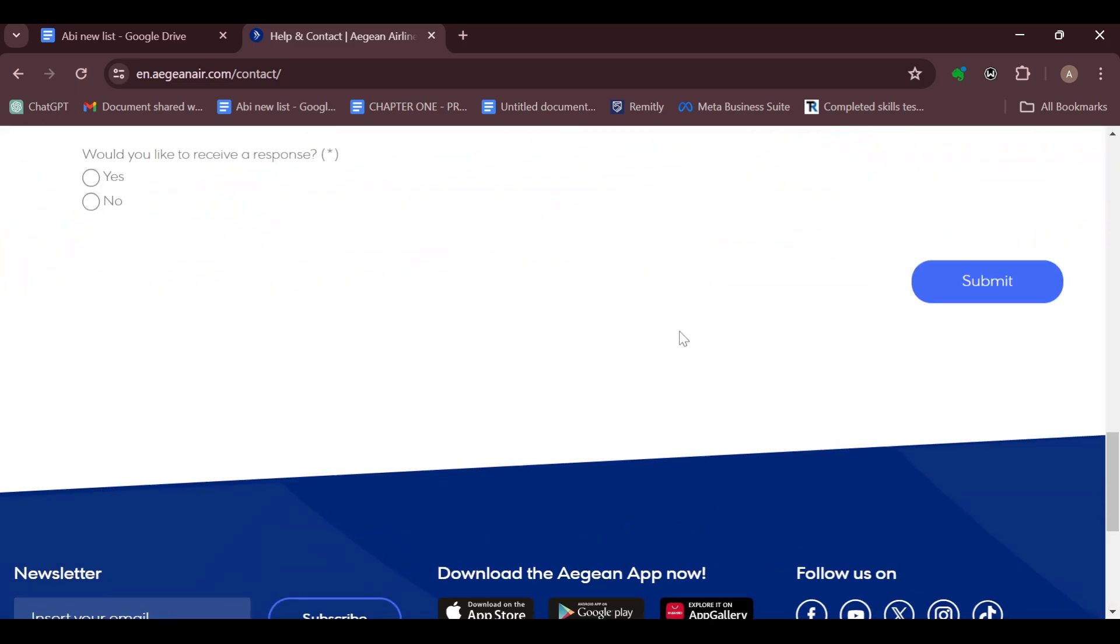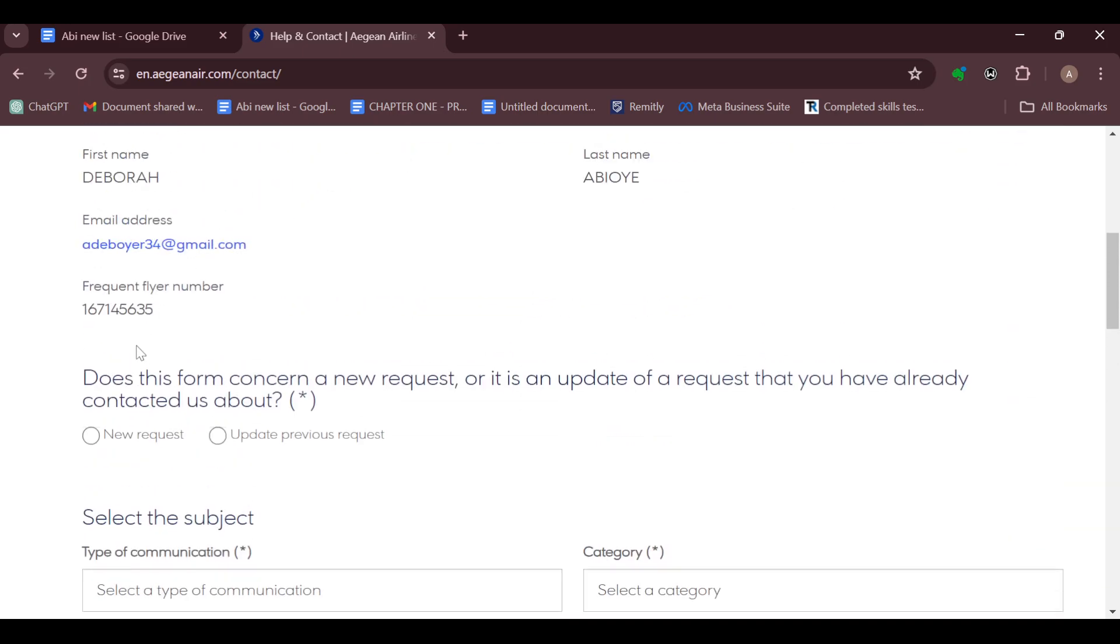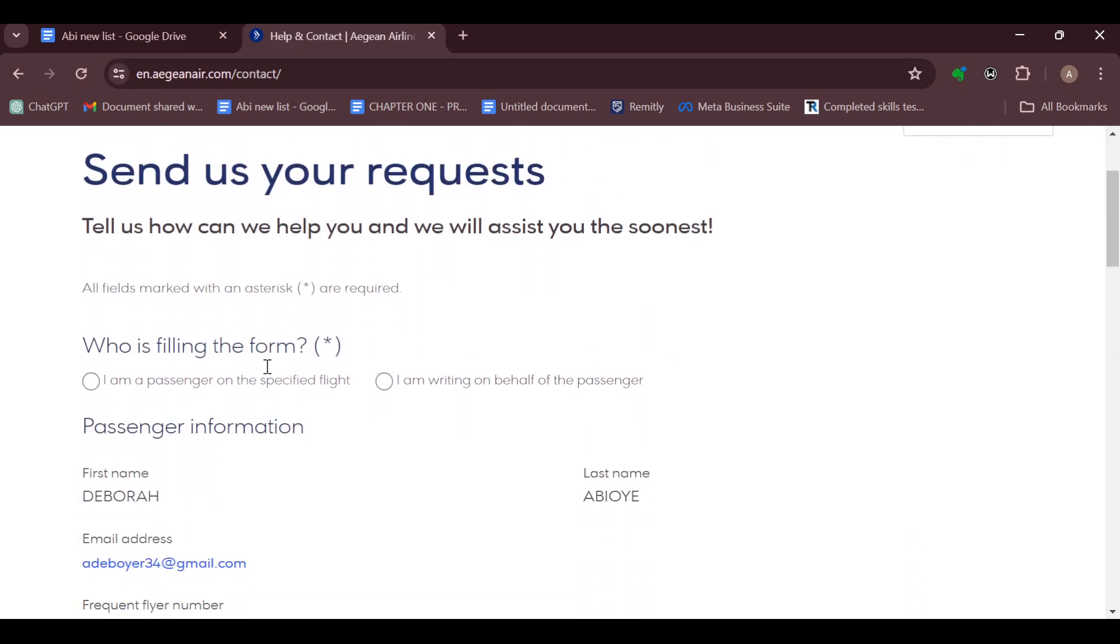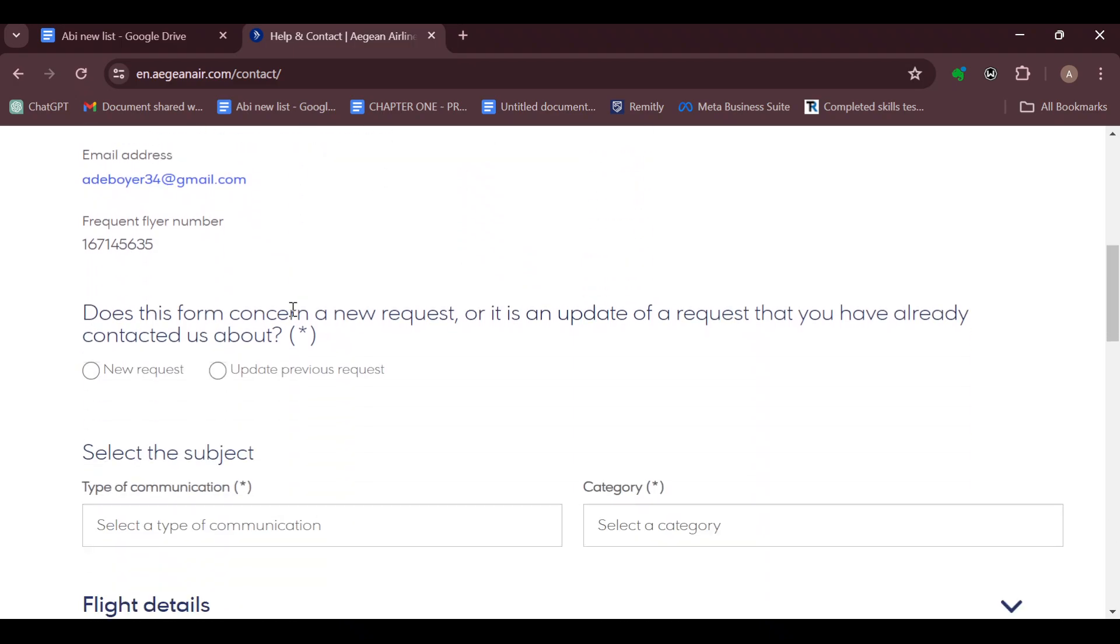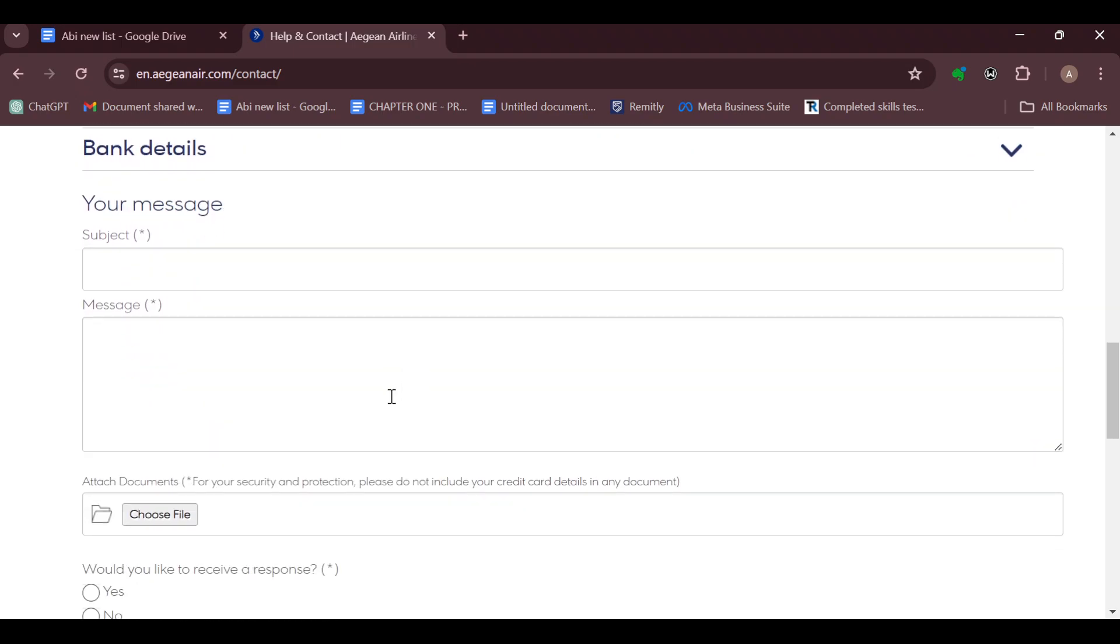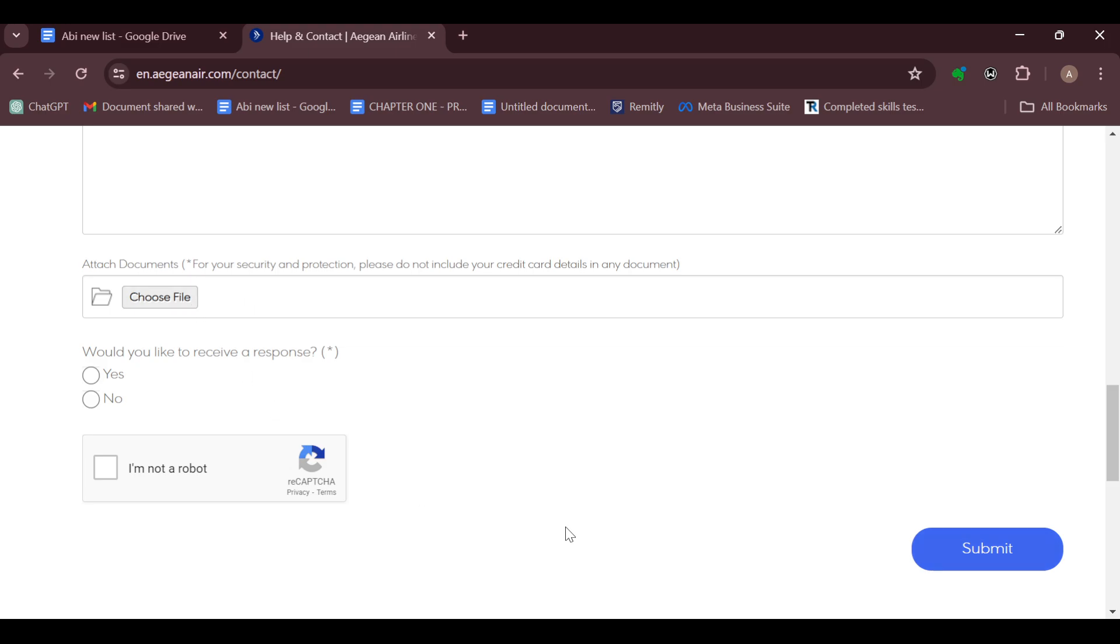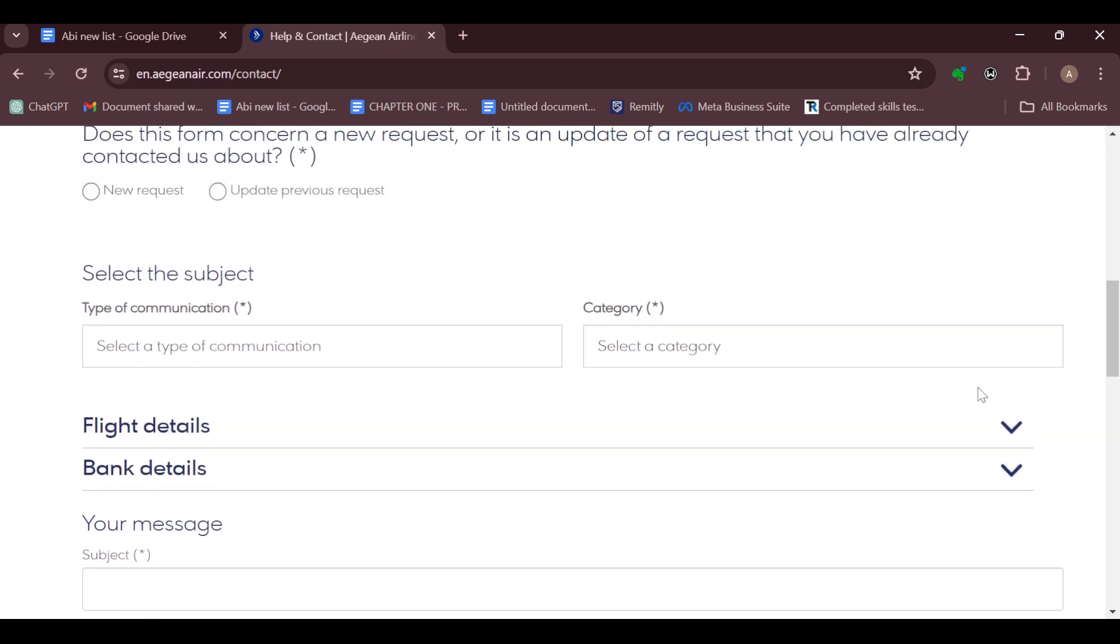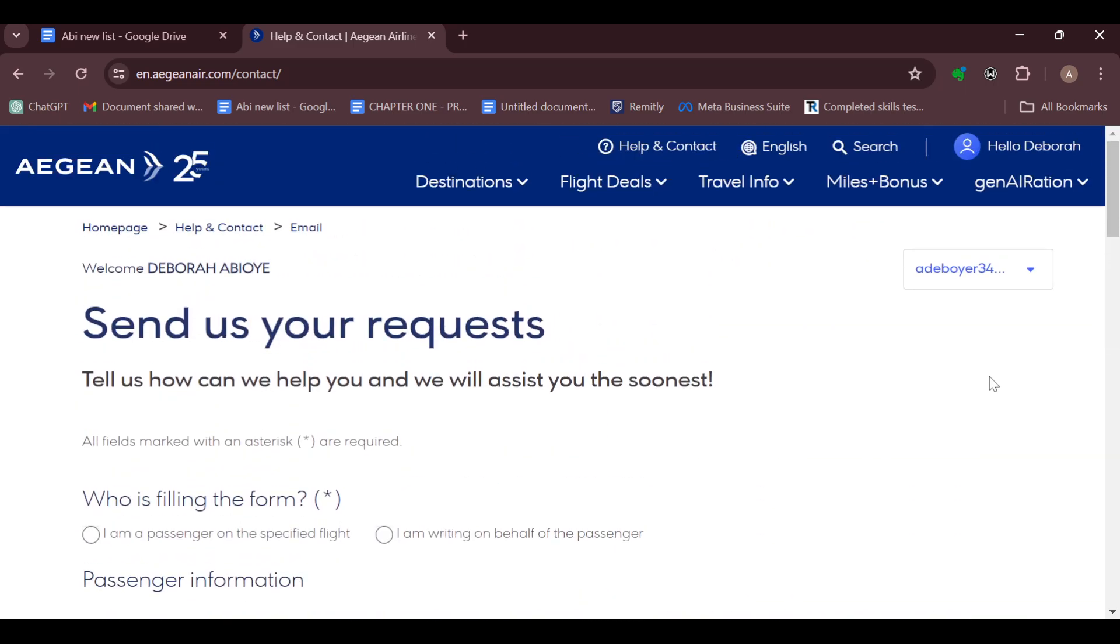You will be taken to another page where you can now send an email directly to Aegean customer support. After filling in all of the required details and entering your message, you wait for a while. It could take an hour, two hours, or 24 hours before you get a response, but definitely you will get a response and you will be directed on how your flight can be cancelled.